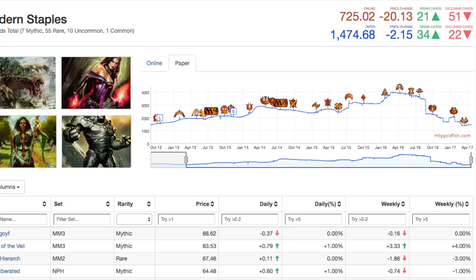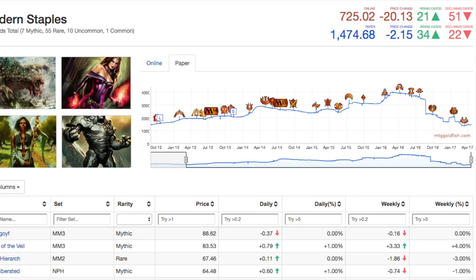These staples are the best staples and there's no better staple to look at than Tarmogoyf. Tarmogoyf when Modern Masters 2013 happened was a $200 card. Vendors artificially inflated prices because supply was so low and they made a ton of money selling these cards to players. Tarmogoyf went from $200 and now it is a shade under $90.